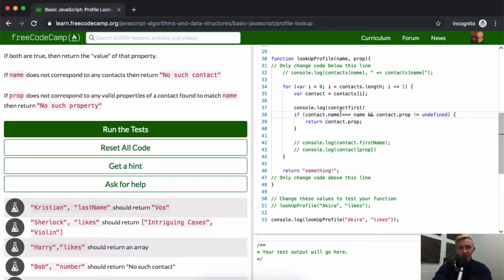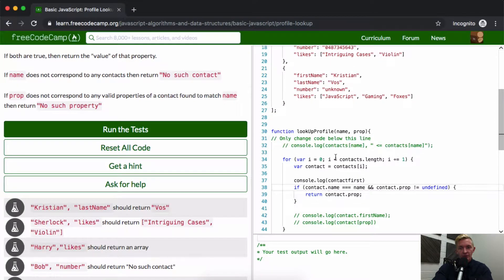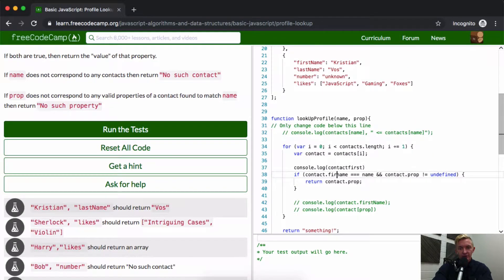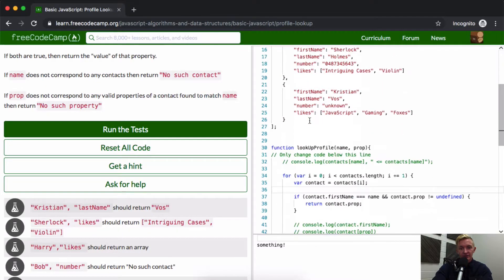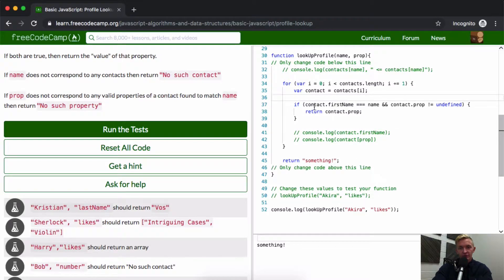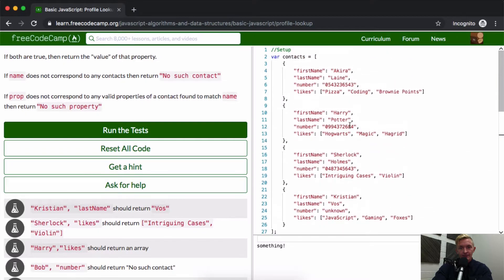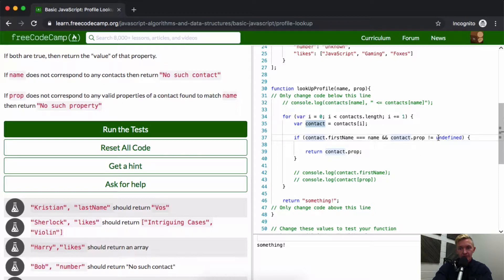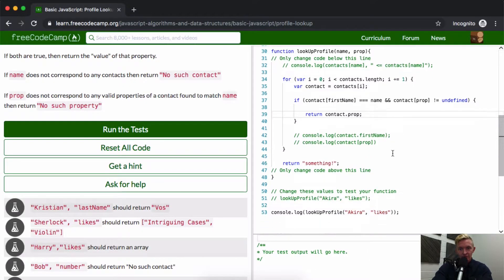This should be firstName — I put name there but we're not trying to get name here, we've already utilized name. So contact.firstName is equal to the name being passed in. Since contact is contacts[i] we're iterating through each one. So if contact.firstName equals Akira and contact[prop] — which is likes — is not equal to undefined, then we return contact[prop]. Maybe I need to use bracket notation here: return contact[prop].